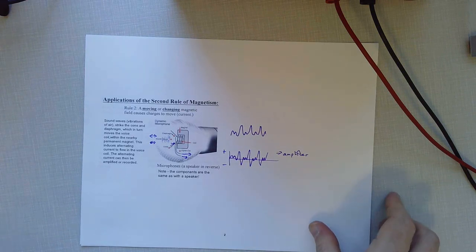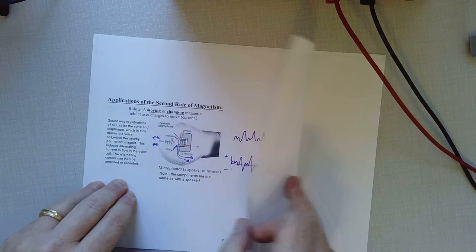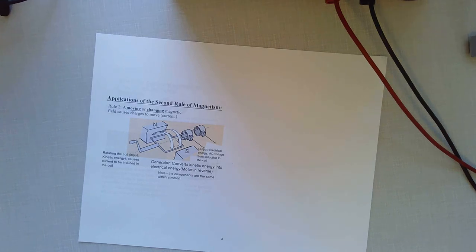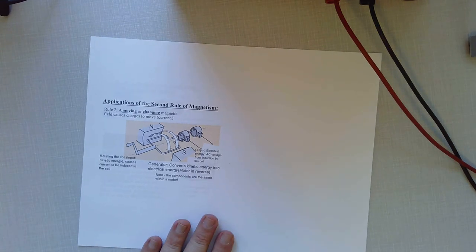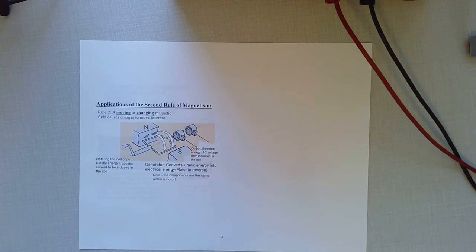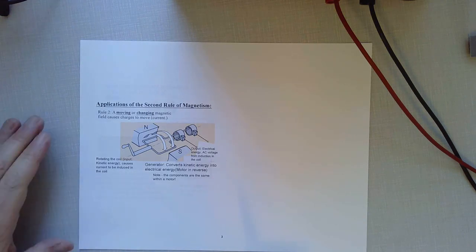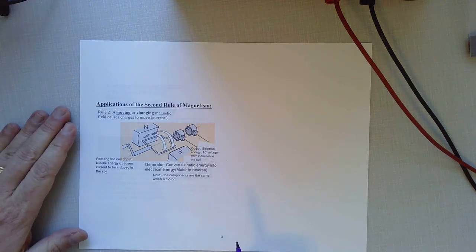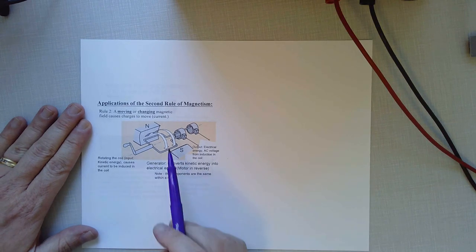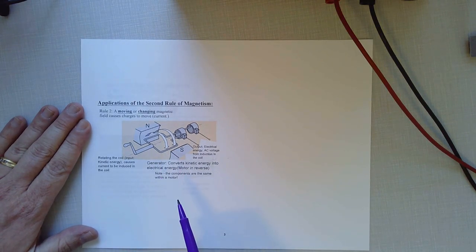The wire moving near the magnetic field creates current in the wire and the direction that the wire moves determines the direction of the current in that wire. So there's another really important device that we use in our modern society that involves Faraday's law of induction, the second rule of magnetism, and that is an electric generator. Now this slide should look to you a lot like a motor, and it is.